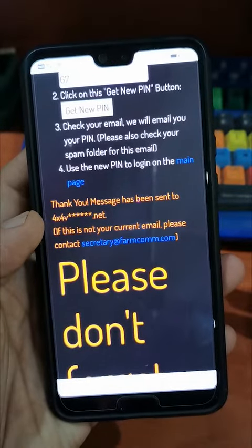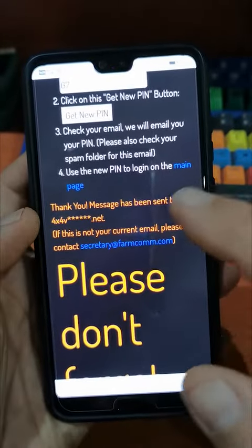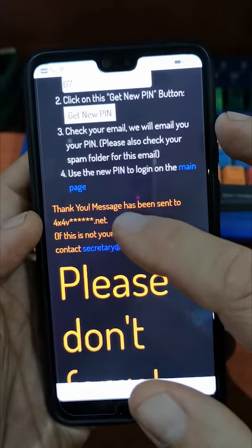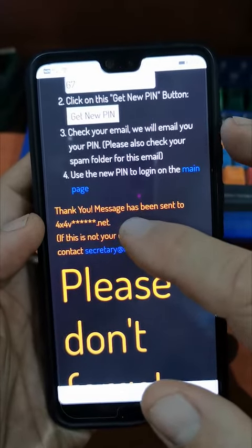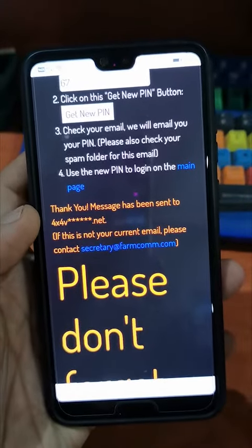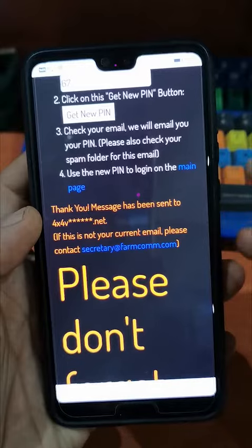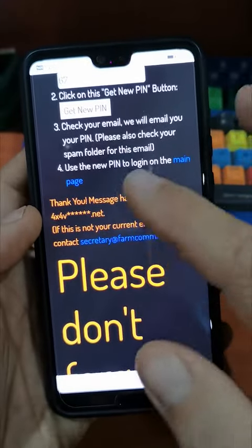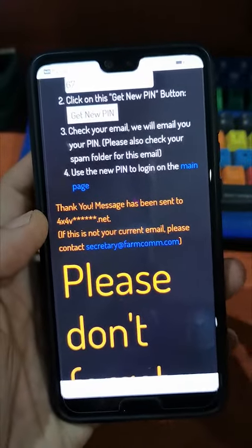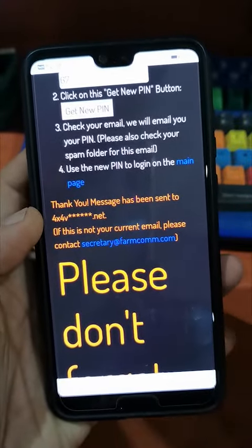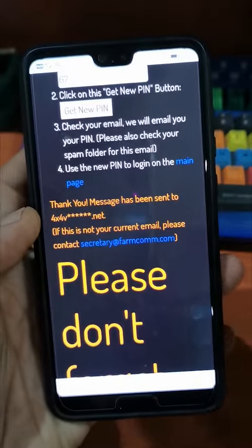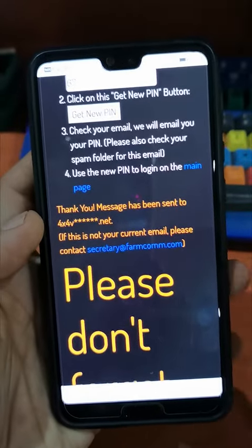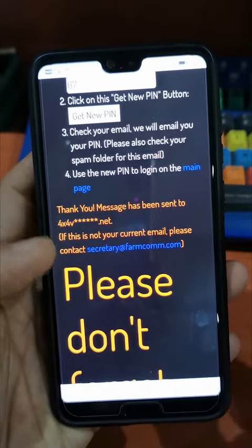Also just make sure that sometimes these emails end up in your spam folder, so go and double check that the email is there. Once you've retrieved that email, you can use that PIN to log into the LogWiz system. We'll show you that in the next video.